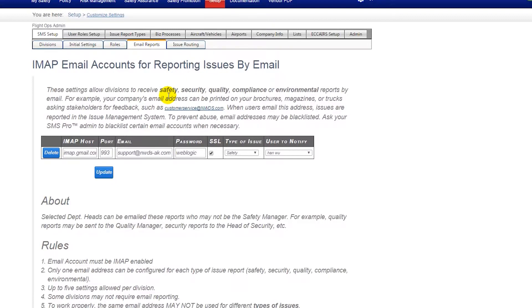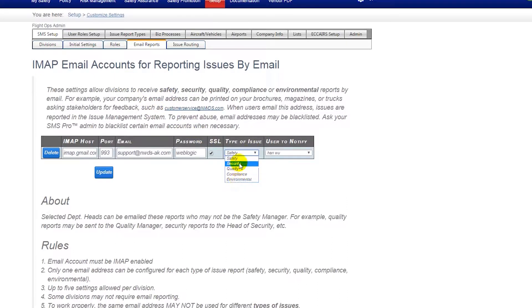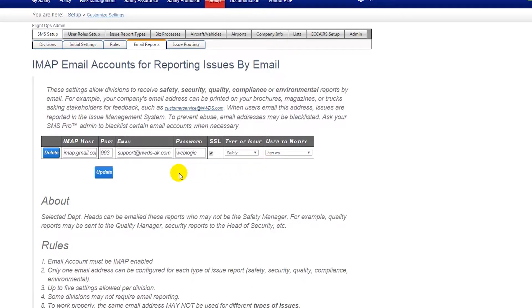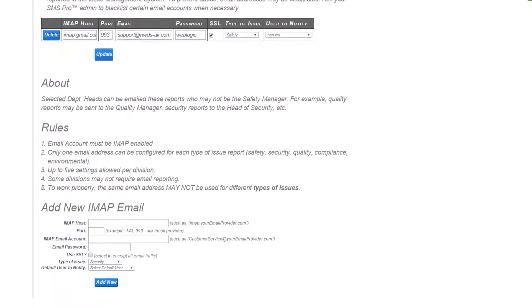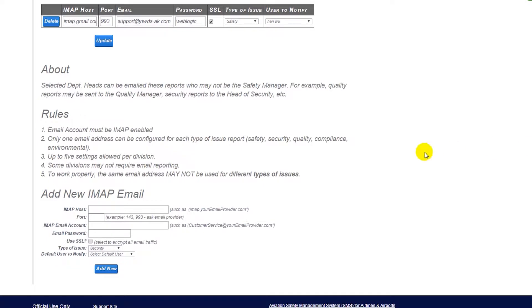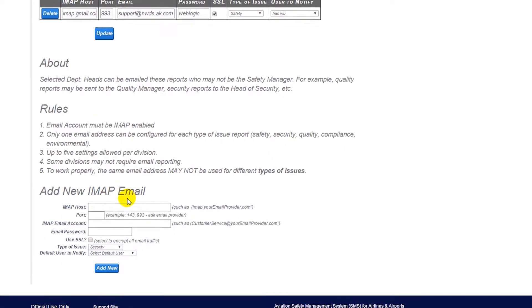Let's say in our current example that we would like to have an email report routed for security issues and have the security department head receive notifications when these emails are submitted. To do this, we would navigate down to the add new IMAP email.